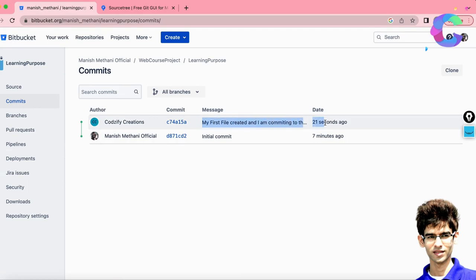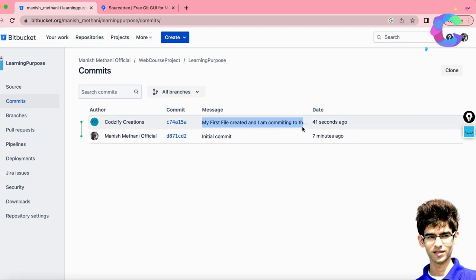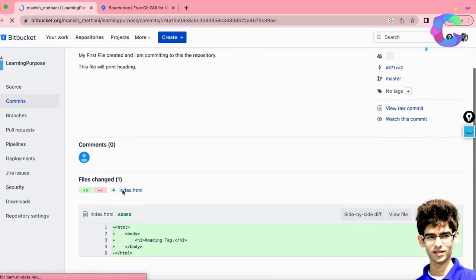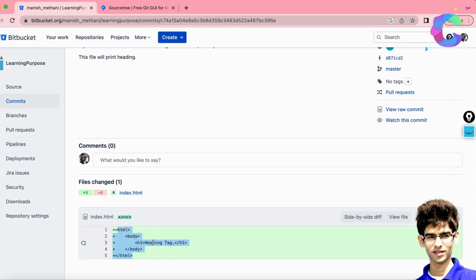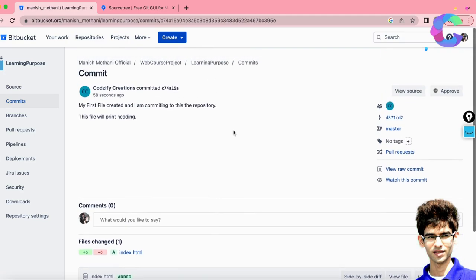The first file has been committed to the server and you can see it in the commits panel on the left side of SourceTree. You can now track this file. Even if your system gets formatted, your code will still be available in the central repository. You can access that project from another system — this is the main advantage of using Git. Clicking on the commit also shows you the index.html file and the code written inside it, along with the timestamp of when it was committed.